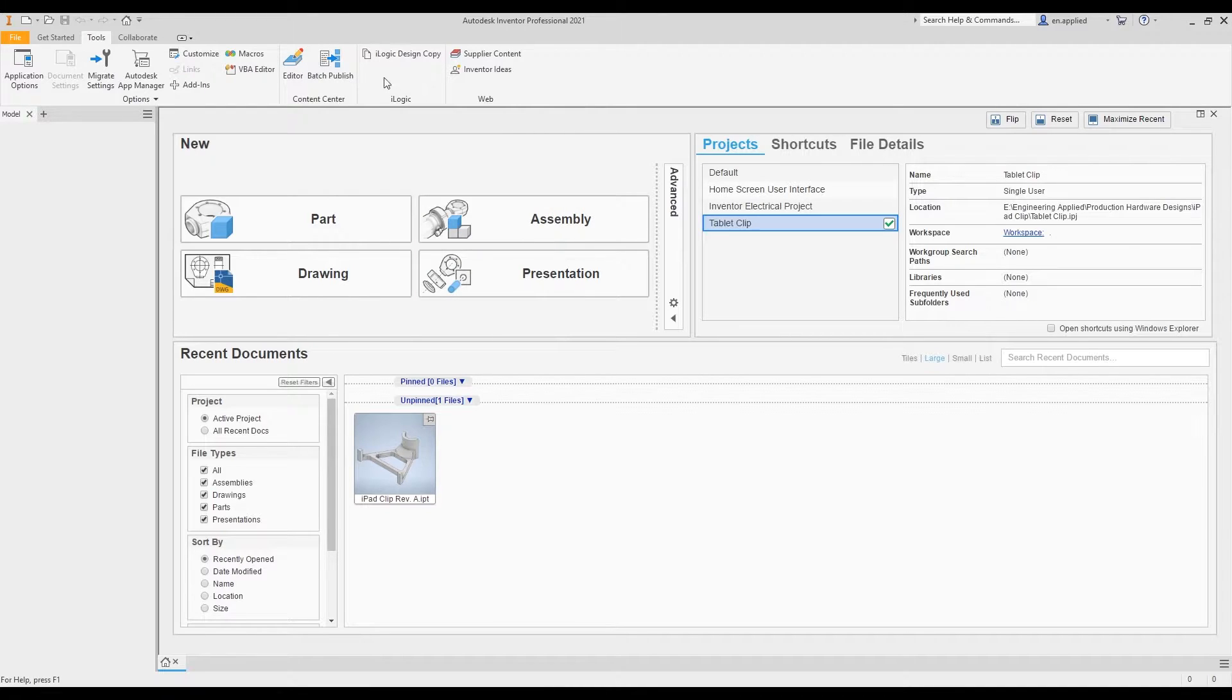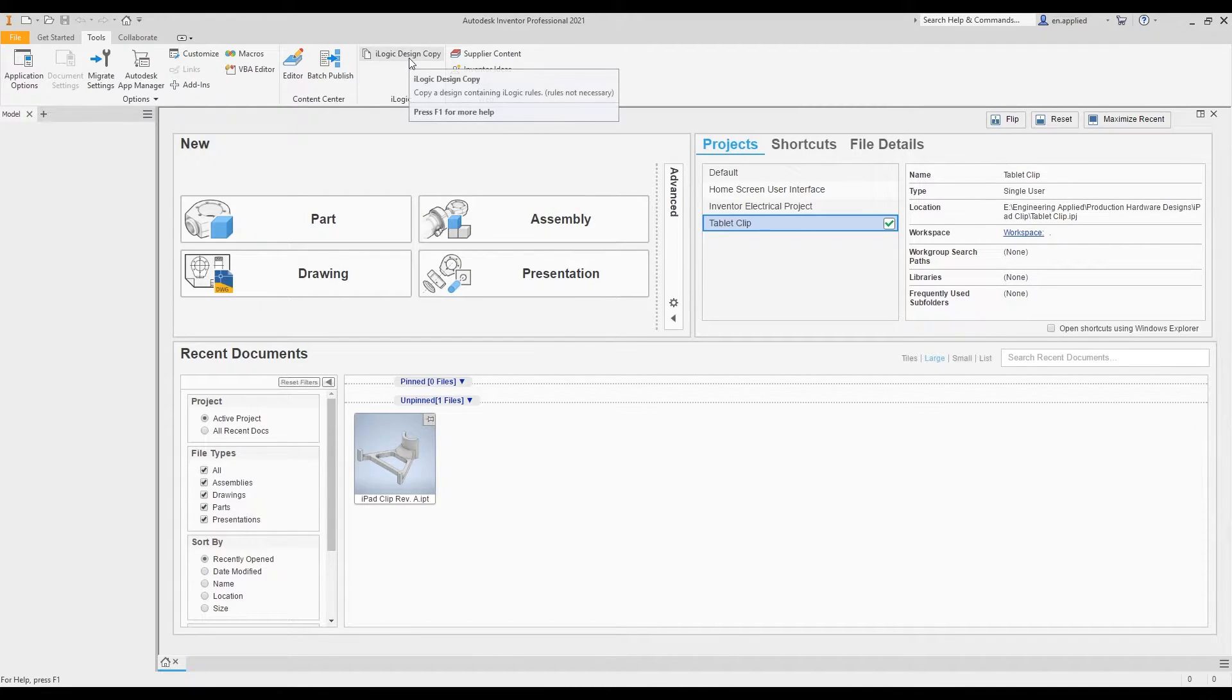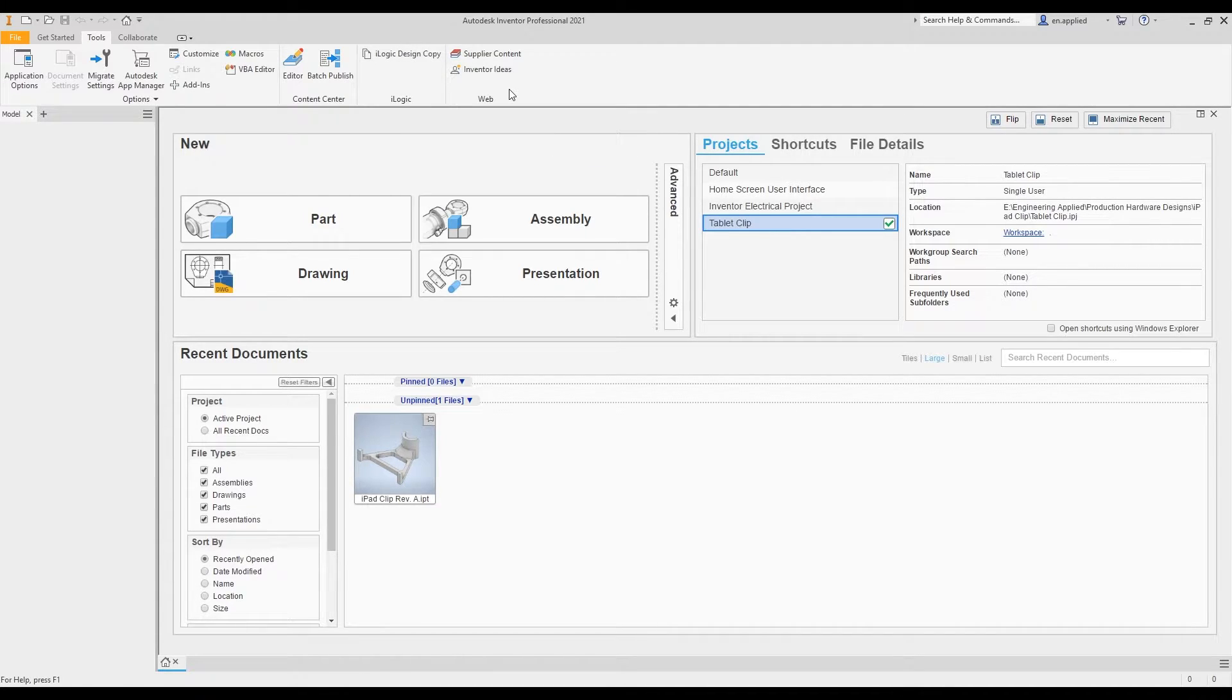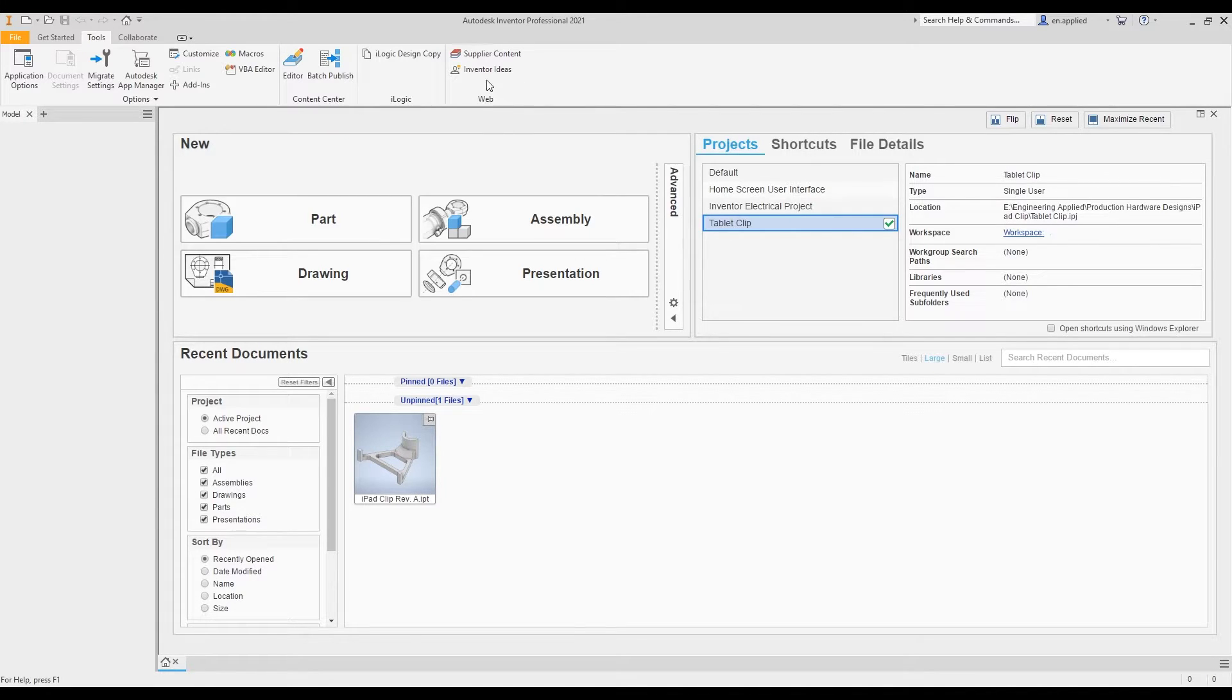Your iLogic design copy function here, if you're using iLogic rules, you can access this function through there. Moving over to your web tab.